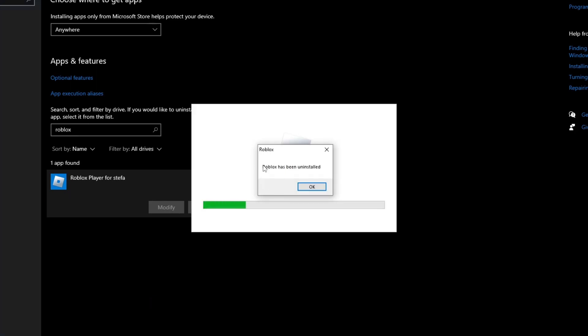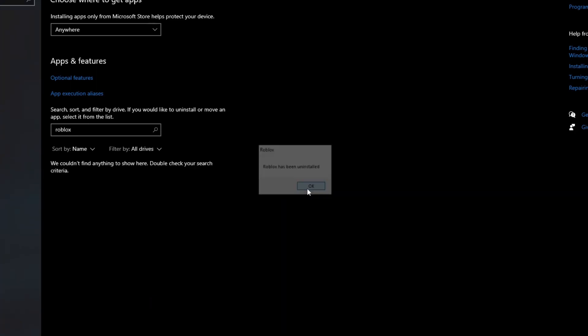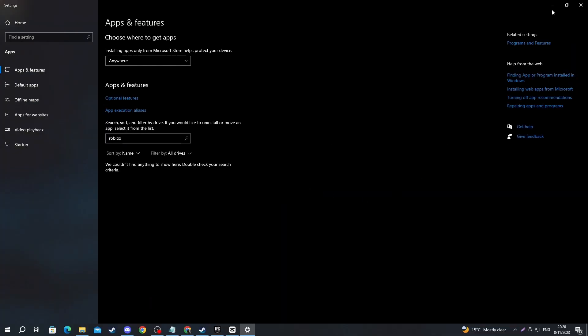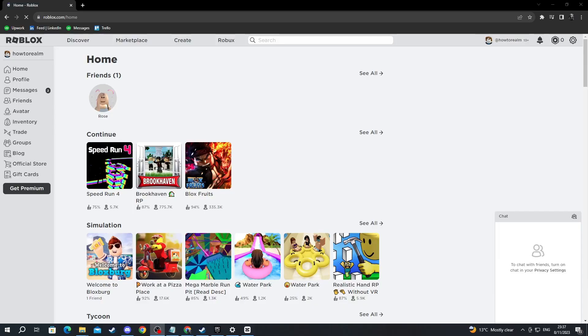As you can see, Roblox has been uninstalled. Press the OK button. Now you can install it once again. To do that, you will need to go over to the roblox.com website. Once you have gotten there, you will need to log in probably. After you have logged in...